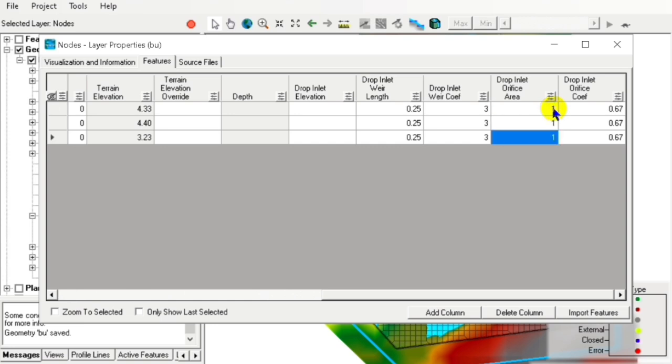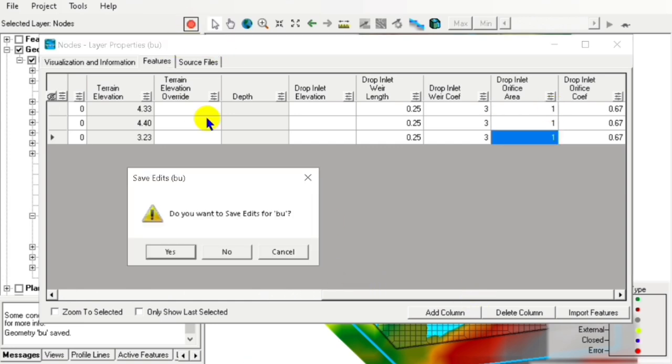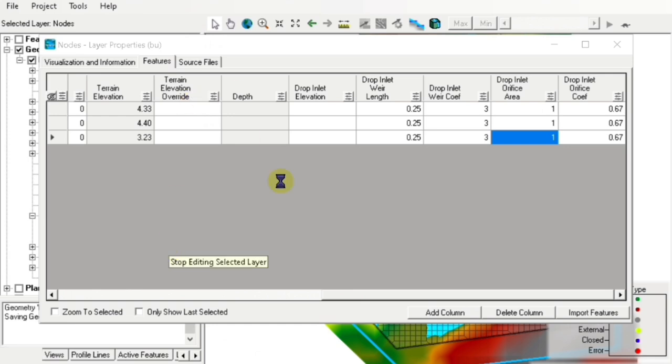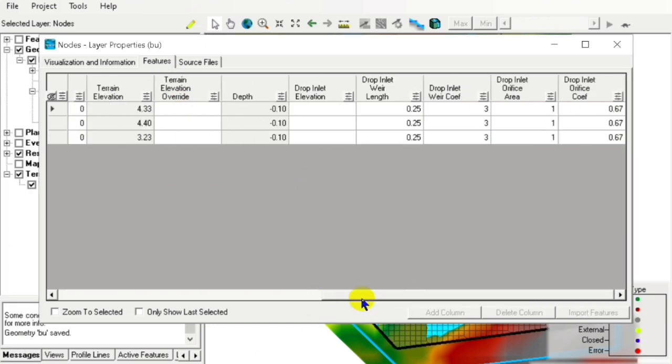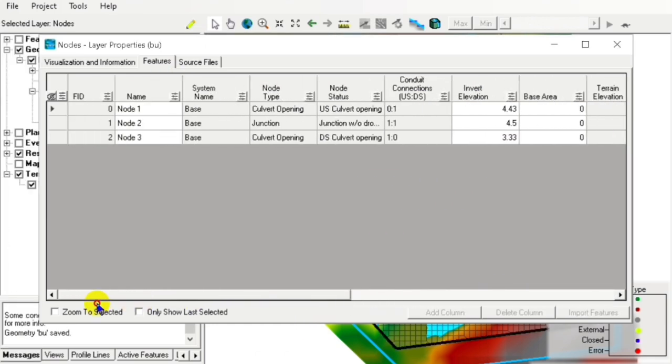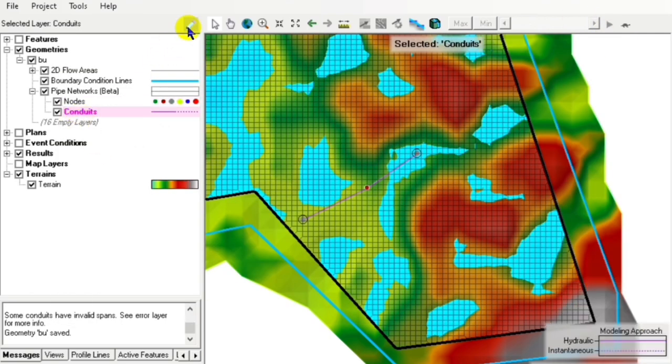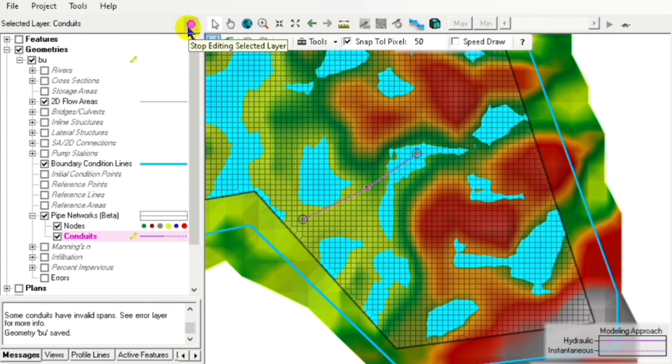For the orifice inlet area, we assume a value of 1, but it can be computed. We can now save these edits and move to our conduits.